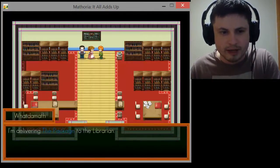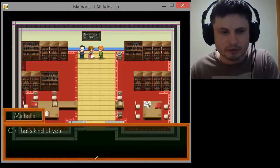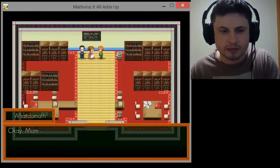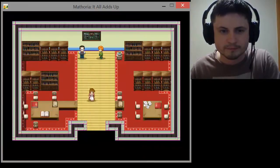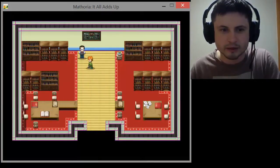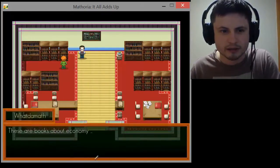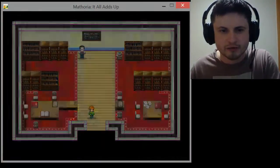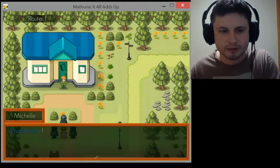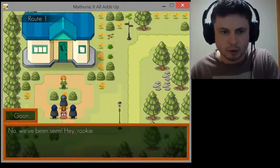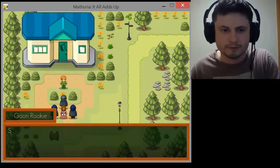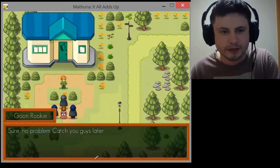Why are you here? What the Math — I'm delivering the package to the librarian. Oh that's kind of you, I'm going home now, I'll wait for you outside. This is a library and I can check out the books but I need to keep moving. As soon as you leave the library that's when the game actually starts.